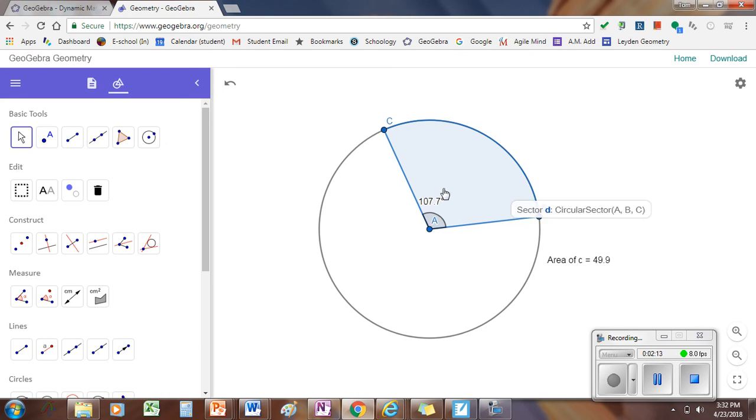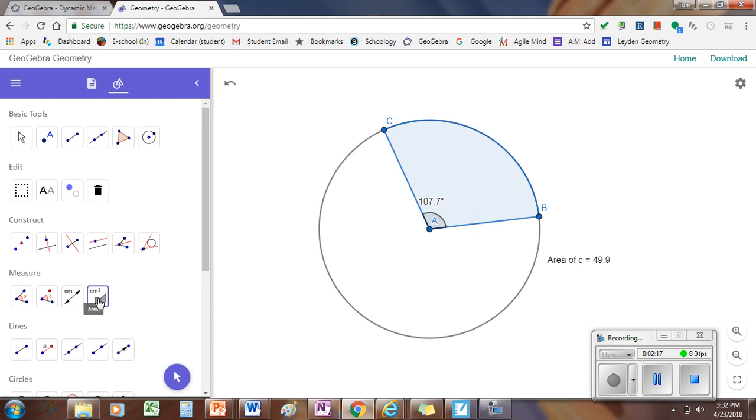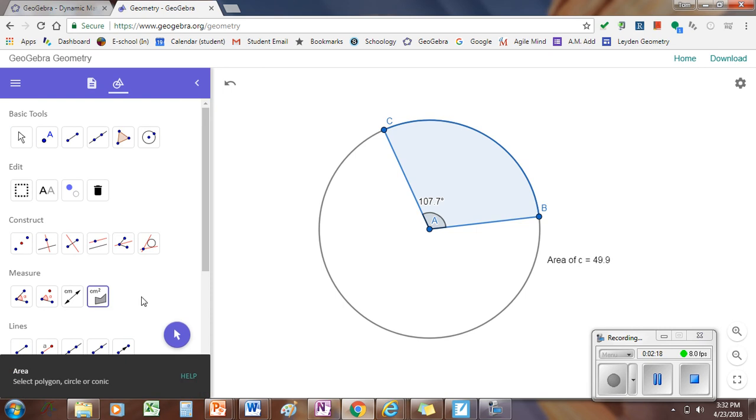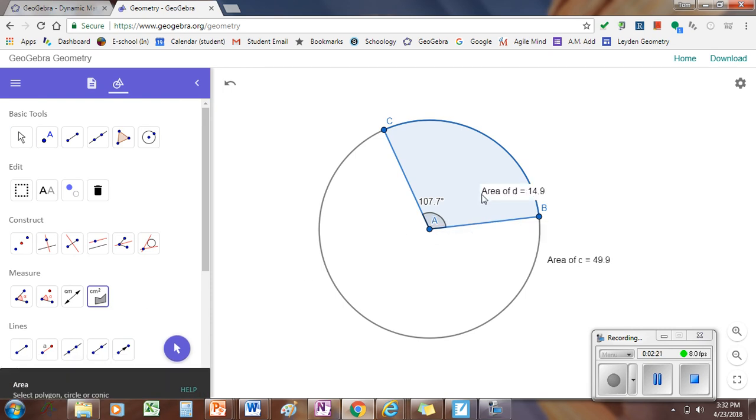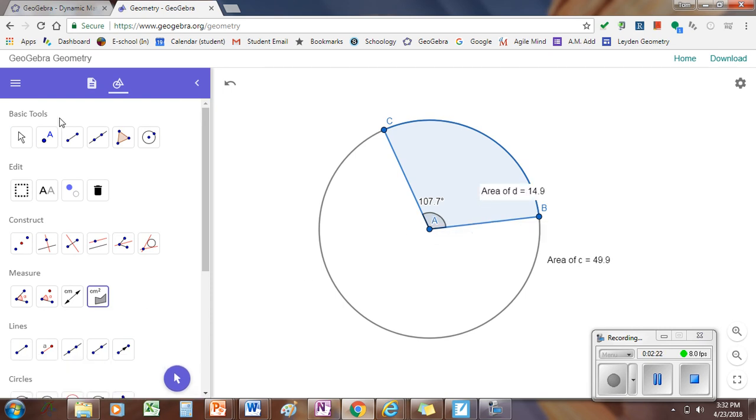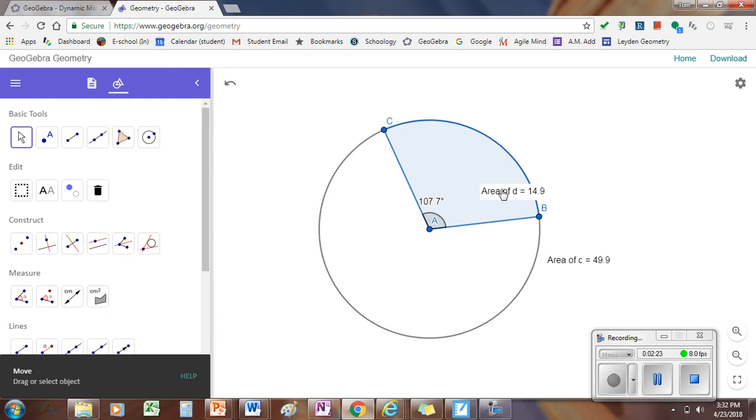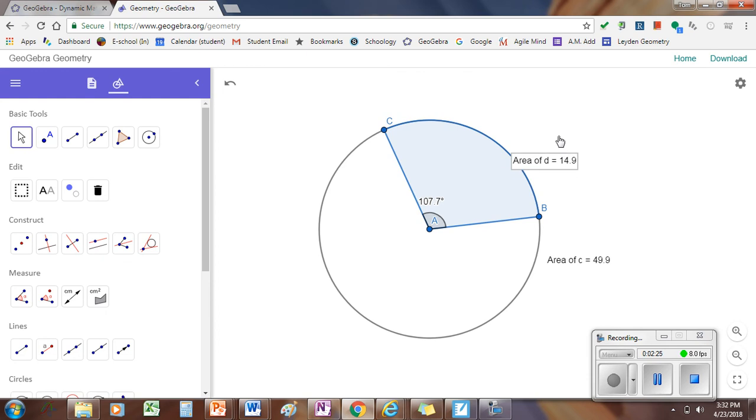All right, but I want to measure the area of this sector. To measure the area of the sector, we can go back and select the area tool again. And I can just click in the middle of the sector, and the area of the sector shows up right there.